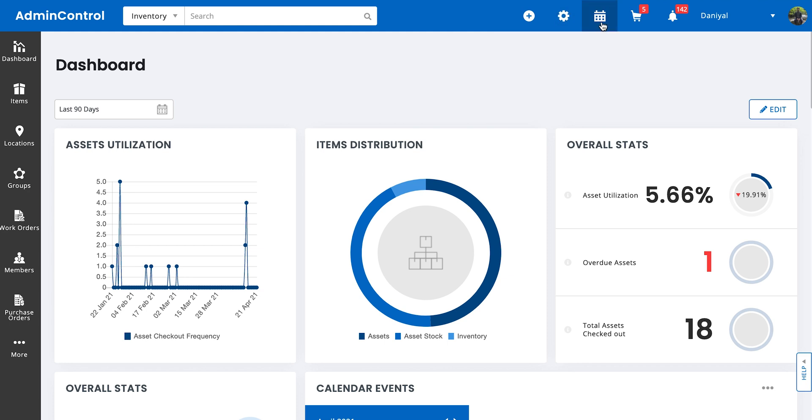Next, we have the availability calendar. As the name suggests, it's basically a calendar which shows you on what dates certain items are available as well as on what dates they're reserved.